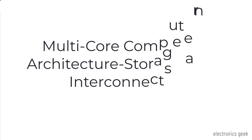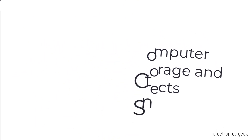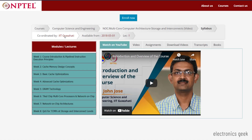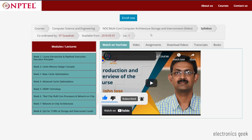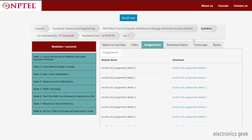The last one is Multi-core Architecture Storage and Interconnection. The duration of this course is 8 weeks. Here you will learn about cache memory concepts and basics of optimizations like DRAM technology. Both VLSI and embedded students can easily attend this course.